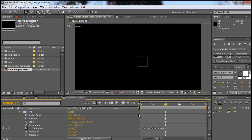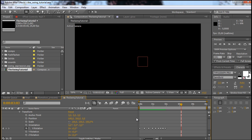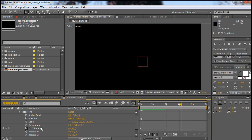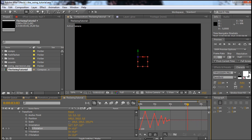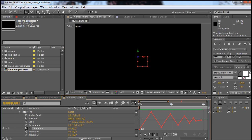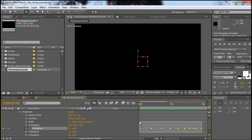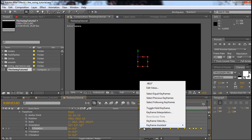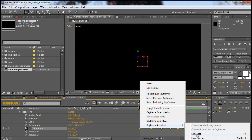Let's quickly take a look at how this animation looks. It's somehow swinging. And if we take a look in the graph editor and click on the rotation, you can see that the animation is somehow right. But we want to have curves here and not those edges. So let's go back to the keyframe view, select all of them, right click, and go to keyframe assistant Easy Ease.